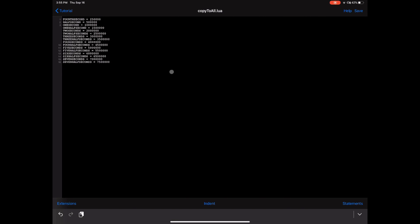Now that we have the amount of seconds here on 'copy to all,' we're going to go ahead and create our function. This function is going to call your menu — this is the part that's going to allow you to choose how much time you'd like to wait in between scrolls.